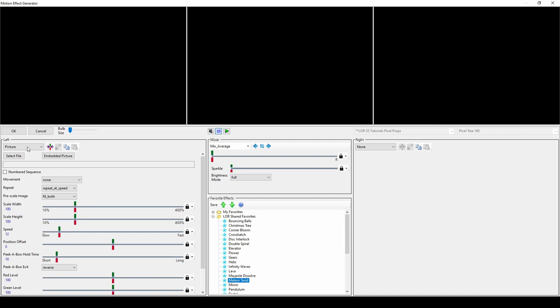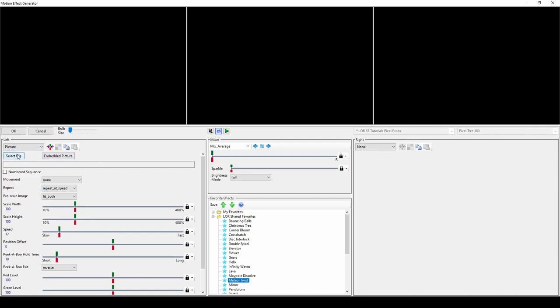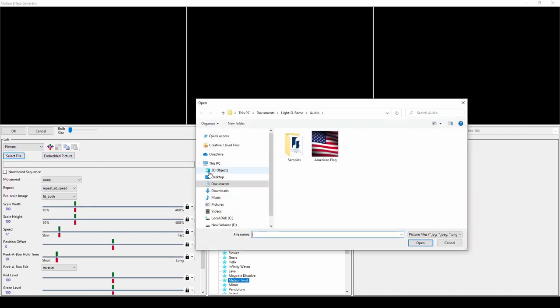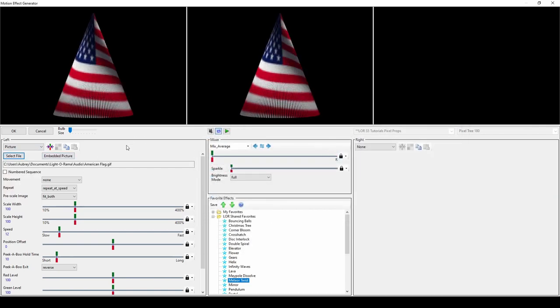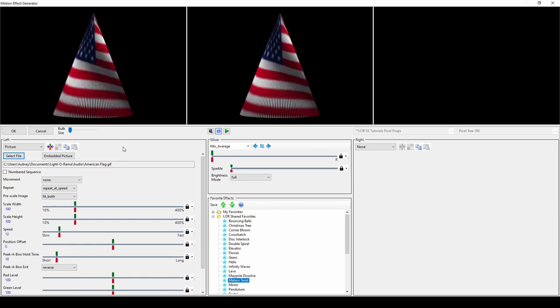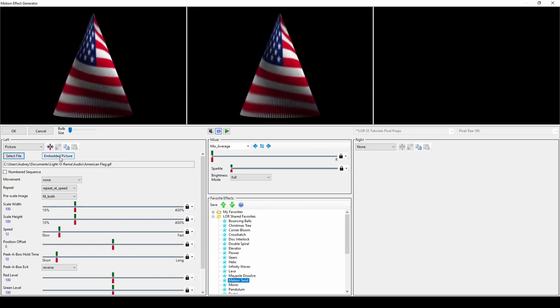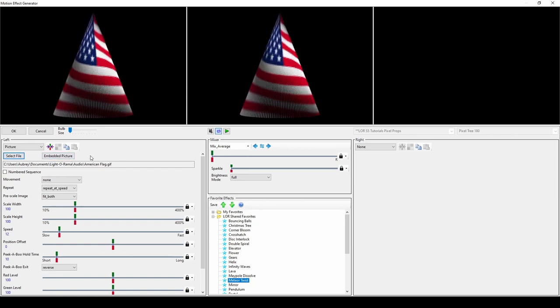Picture and Picture XY allow you to add static images into your display as well as GIFs. You can have your sequence reference the file in your computer, or embed the picture so you can copy the sequence to somewhere else.